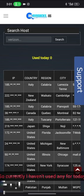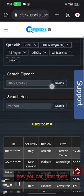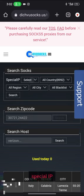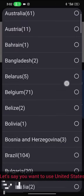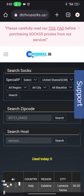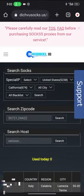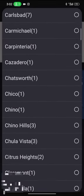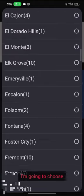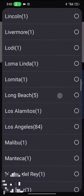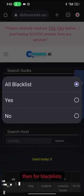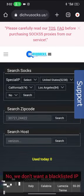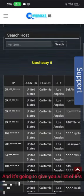You can see different IPs. Let me show you how you can filter them if you want to use special IP or specific countries. Let's say you want to use United States, just scroll down to United States. For regions, you can choose California. For cities, let's say I'm looking for Los Angeles. For blacklist, we have to choose no because we don't want a blacklisted IP. Now you search.